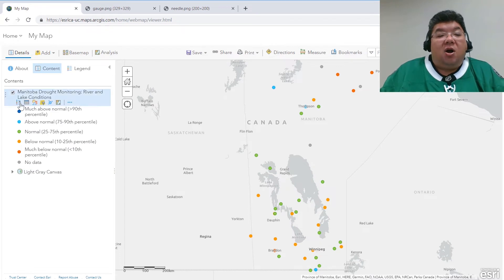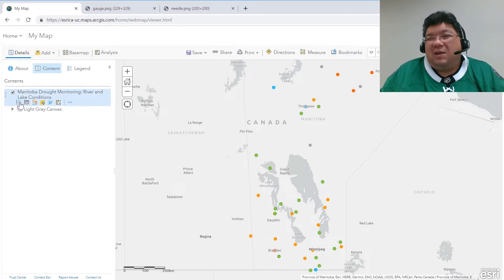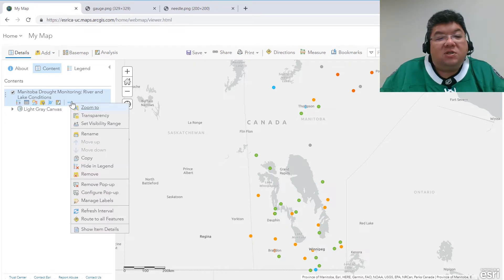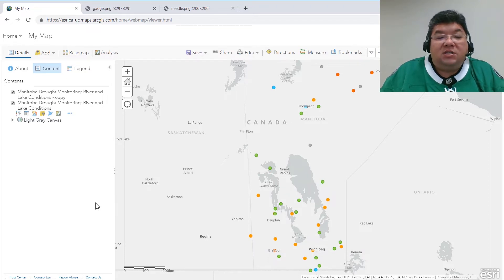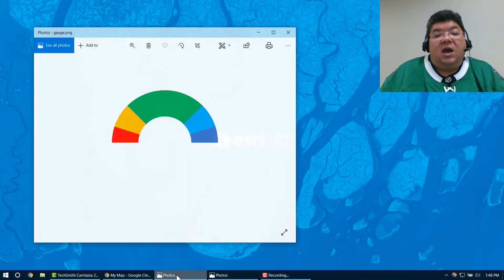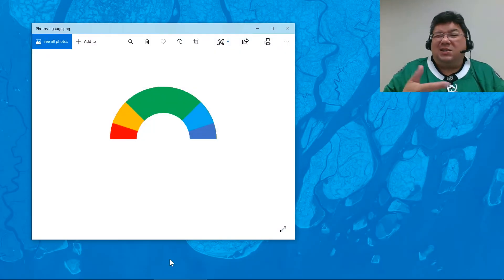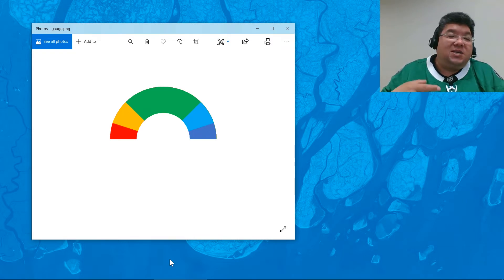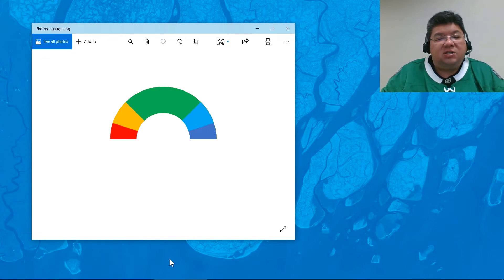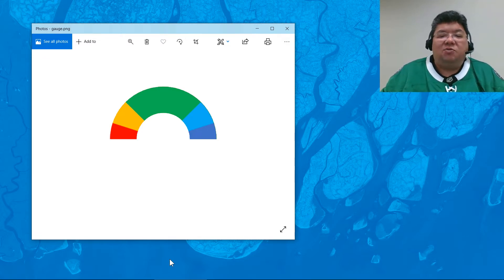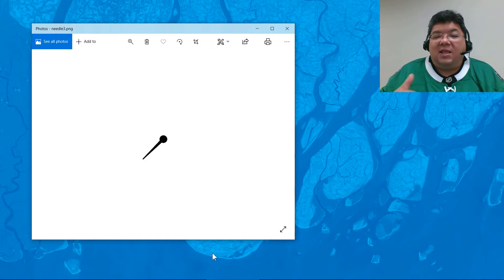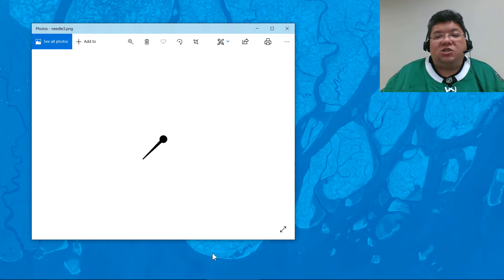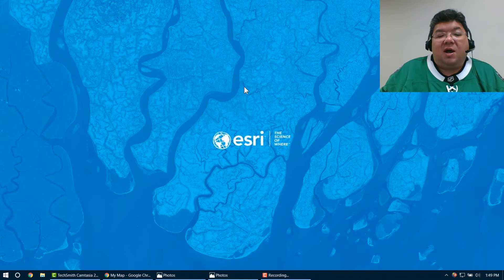Now what I'm going to do is create a composite symbol — basically drawing the same symbol twice for the same layer. To do that, I'm going to first make a copy of that layer so we have two layers to work with. I've also created two different symbols for our composite. The first is a simple graphic — a semicircle that indicates a gauge using the same color scheme and percentiles we just saw in the legend. I'm going to use this as the base of our composite symbol, and then on top of that I'm going to add a needle that will show the actual percentile value of that location at that current moment.